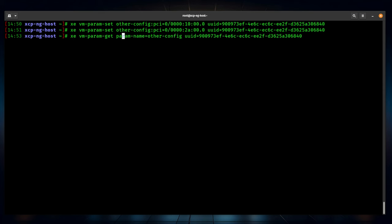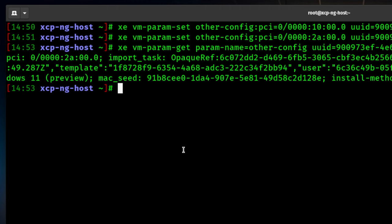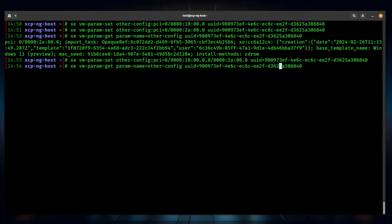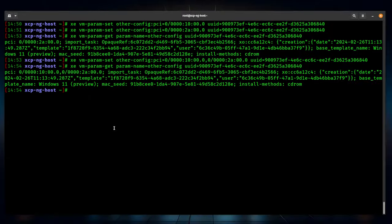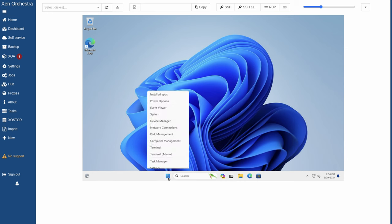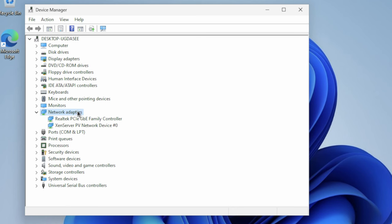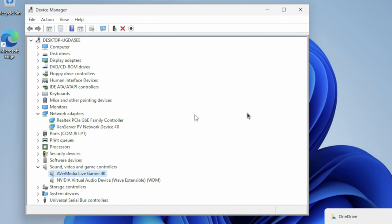To verify what's assigned, use: xe vm-param-get param-name=other-config uuid=VM_UUID. You'll see the PCI line showing which devices are attached. We can see only the Realtek when only that was set. So we run the full command with both devices, then run the get command again and confirm both devices are listed. Start the VM, go to Device Manager, check Network Adapters — you'll see the Realtek — and there's our AverMedia adapter as well. Both have been added.